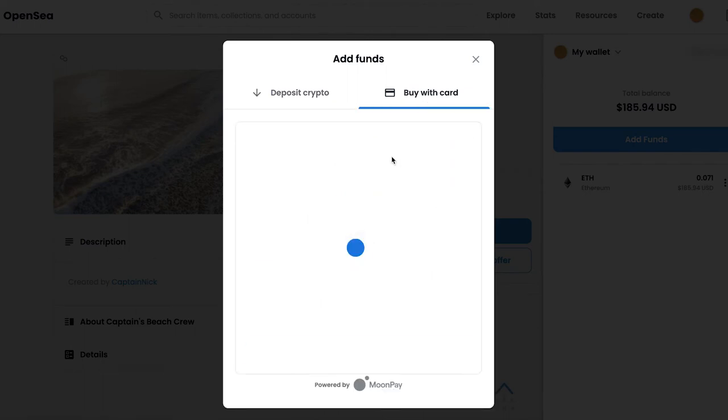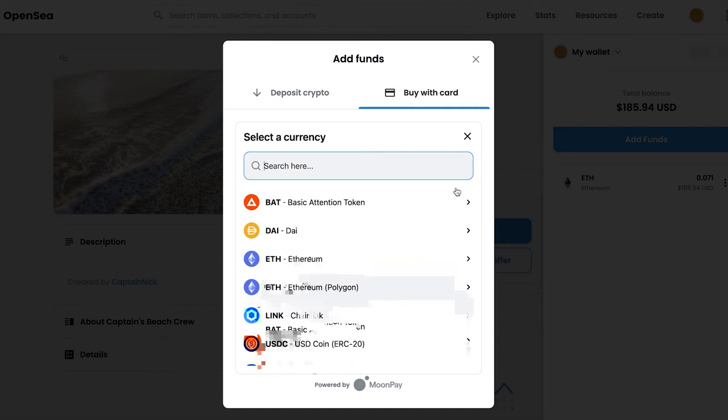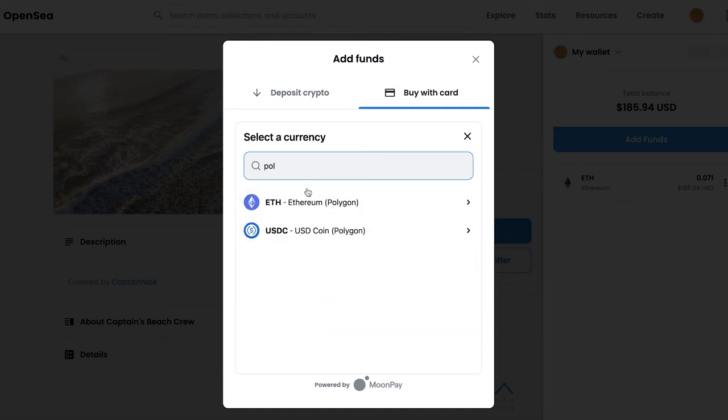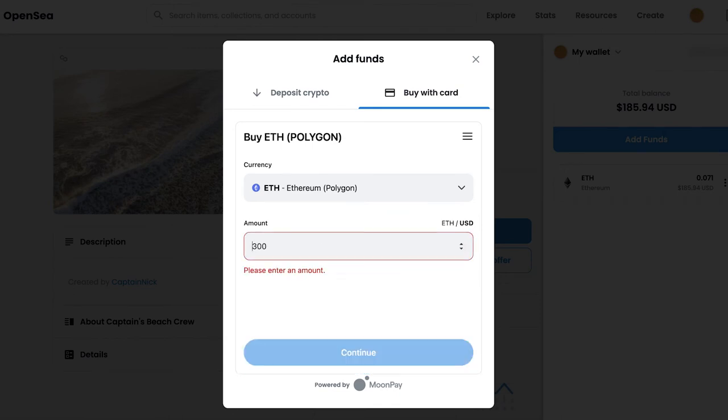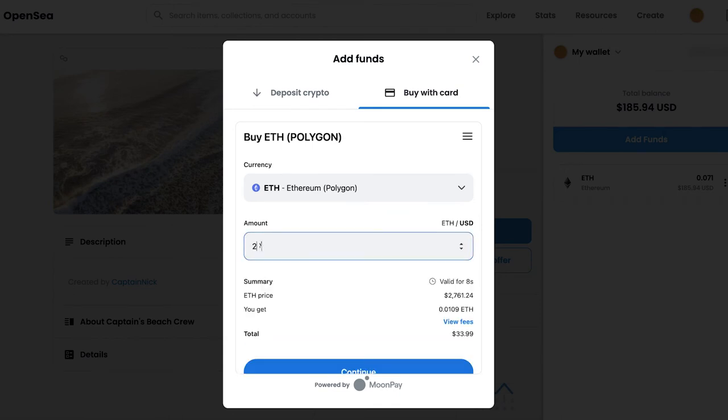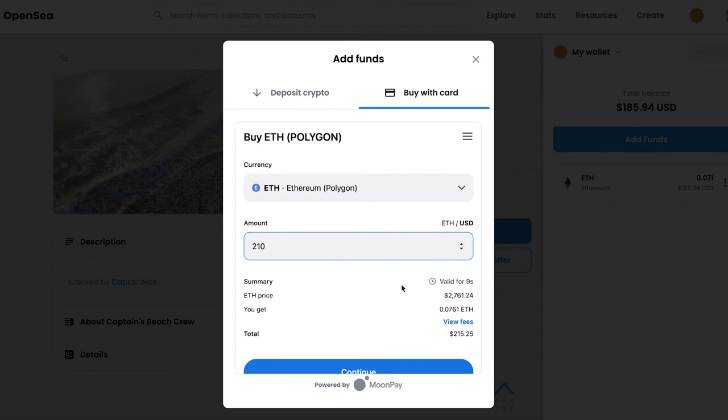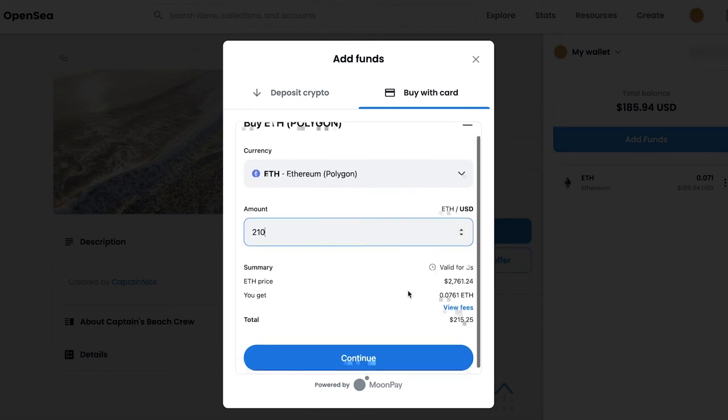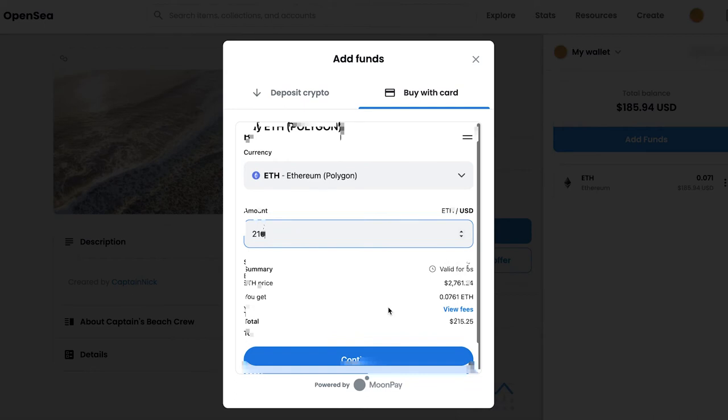And then once you do that, you're going to click buy with card and then you're going to type in which currency that you want. And we're going to look for a Polygon-based Ethereum. All right, there we go. Perfect. Then you're going to type in the amount that you want and then click continue. Now try to add a little bit more than the current asking price for the NFT just in case there's a fluctuation, but it's not a big deal.